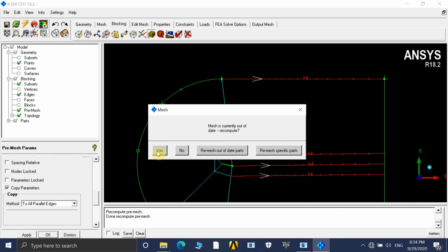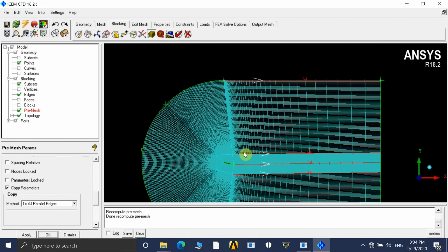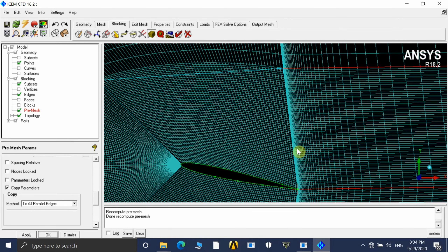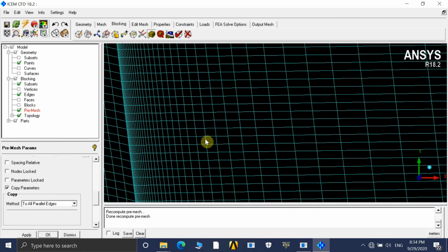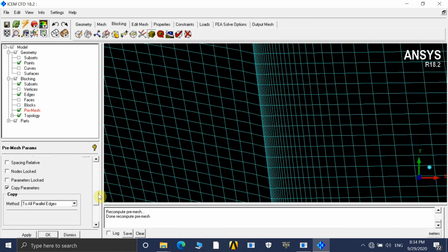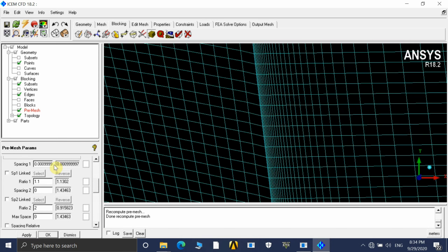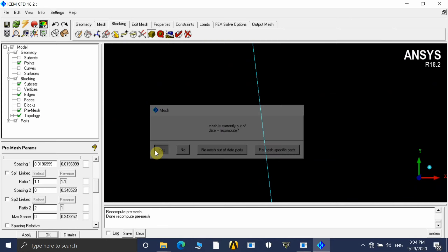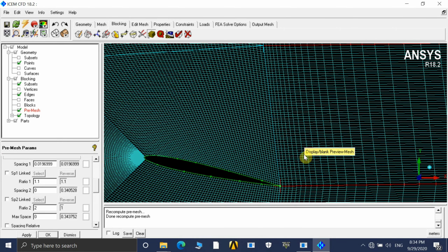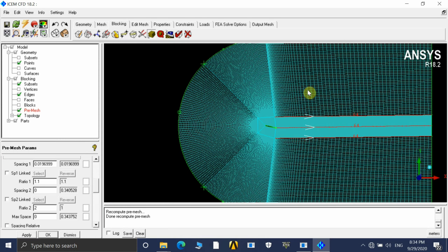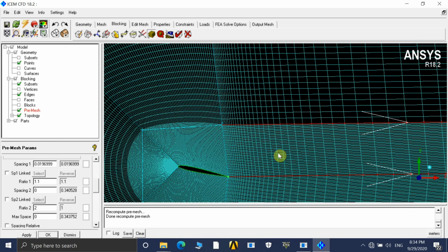After applying and pre-meshing again, the number of elements towards the edge of the airfoil has been automatically increased. We don't need this many elements, so let's decrease the initial element value to 0.1 meters. Now let's do the final mesh — we are getting a properly refined mesh with a good number of elements.